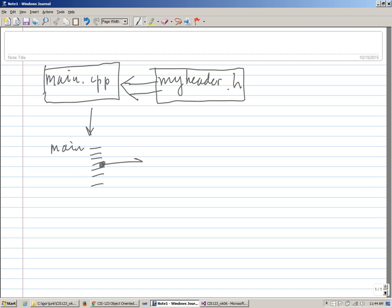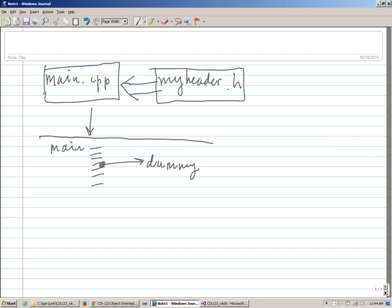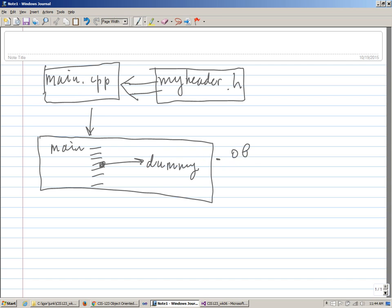But what it does, it refers to something called dummy, which is a global variable, and it intends to send the content of the dummy to the standard output Cout device, right? And this is basically the result of C++ compiling this main.cpp, and it has the extension .object, main.object file.